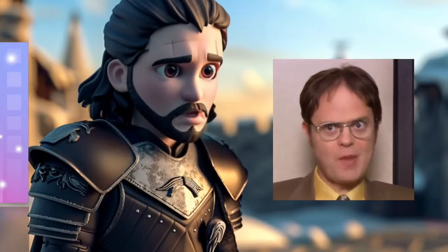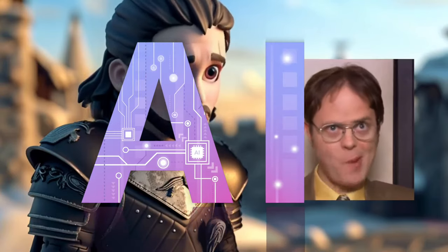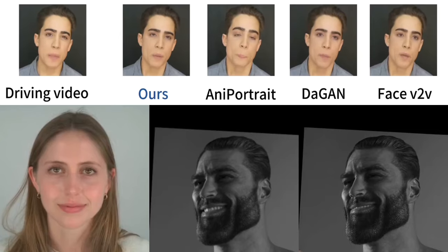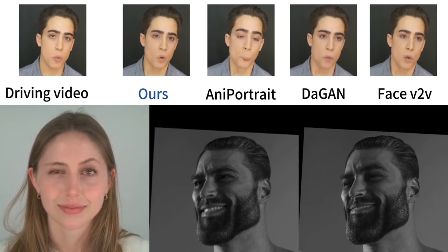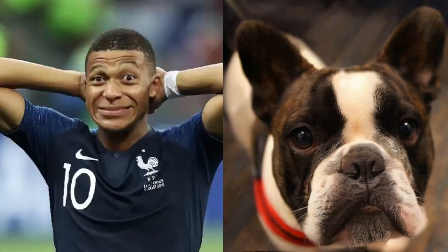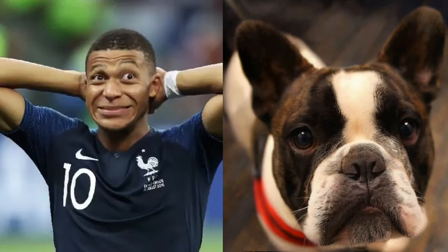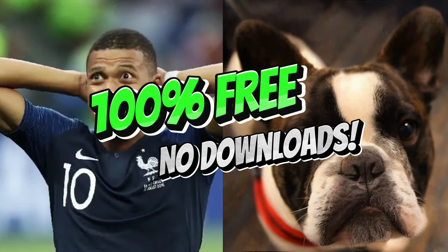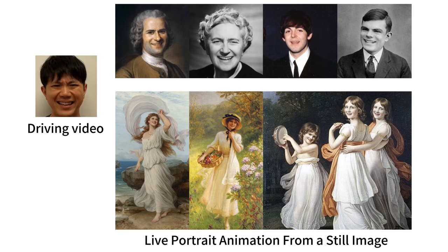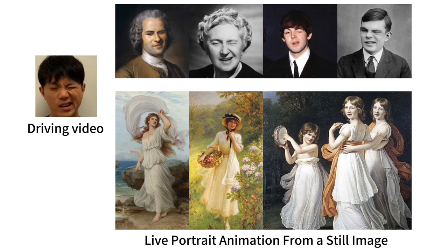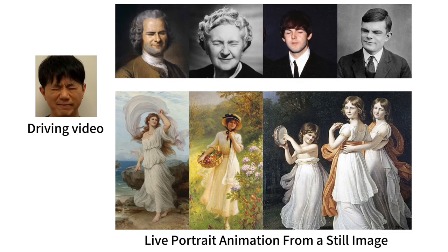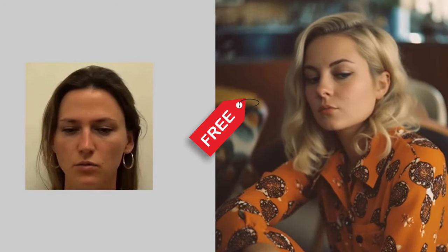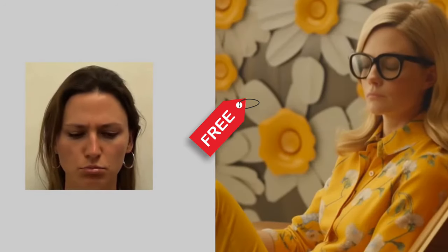Hello everyone, welcome back to another AI video. This one we're using Live Portrait and I'm going to show you this brand new, just released today, efficient portrait animation with stitching and retargeting. This is brand new and I'm going to show you how to use it for free. No downloads, no installations. Let's go.